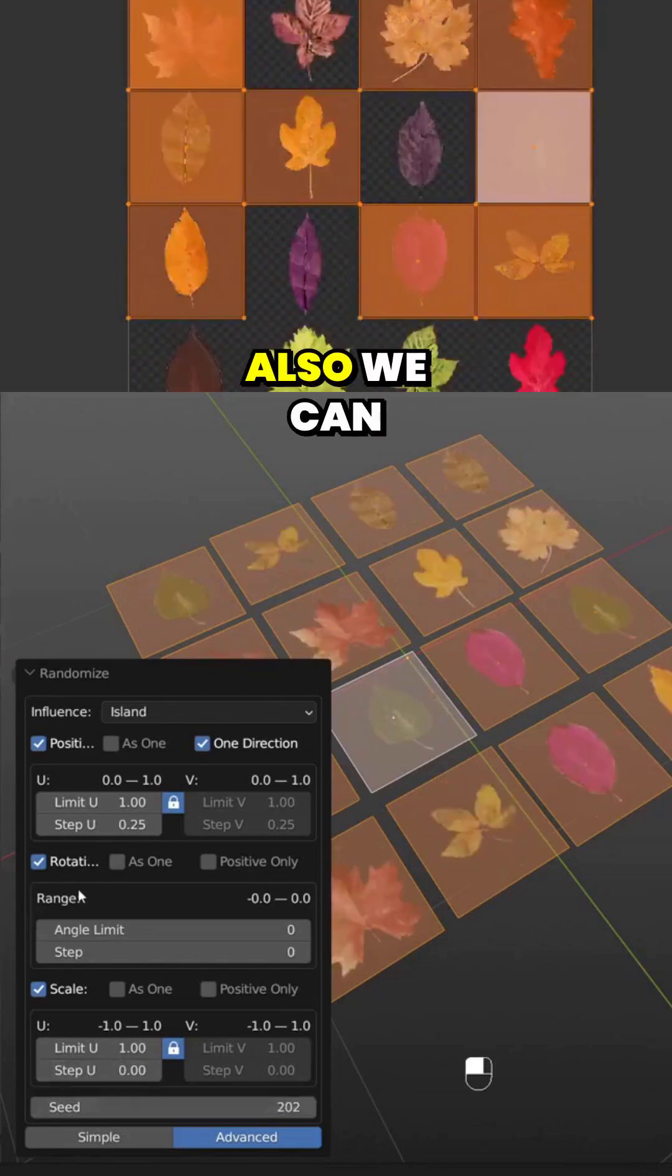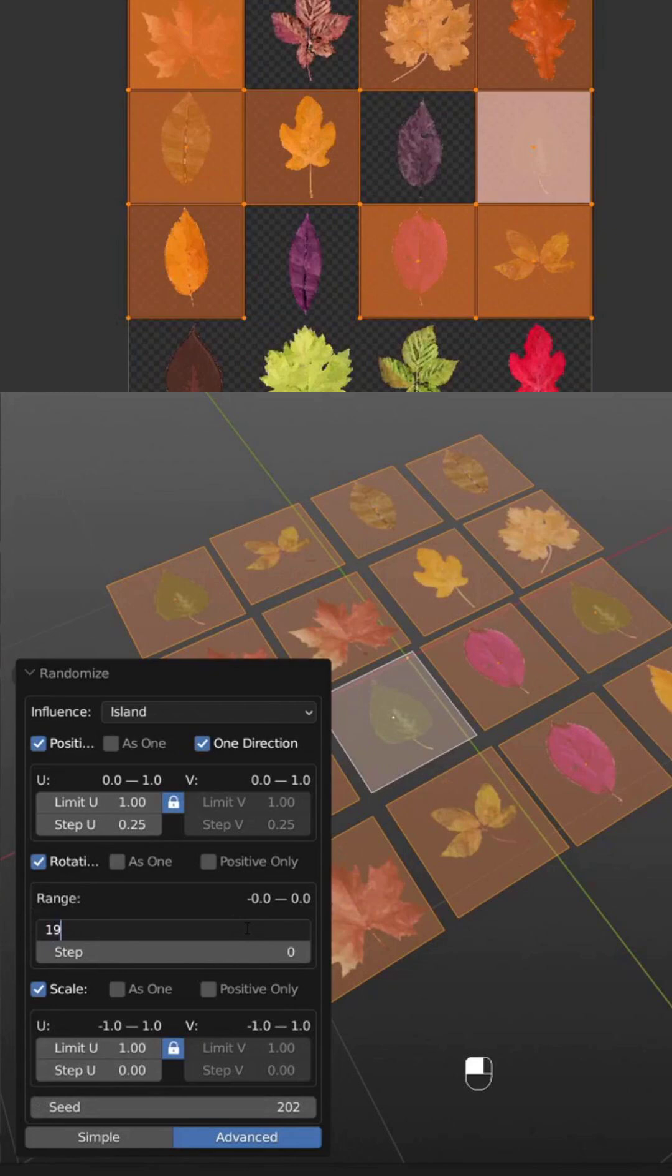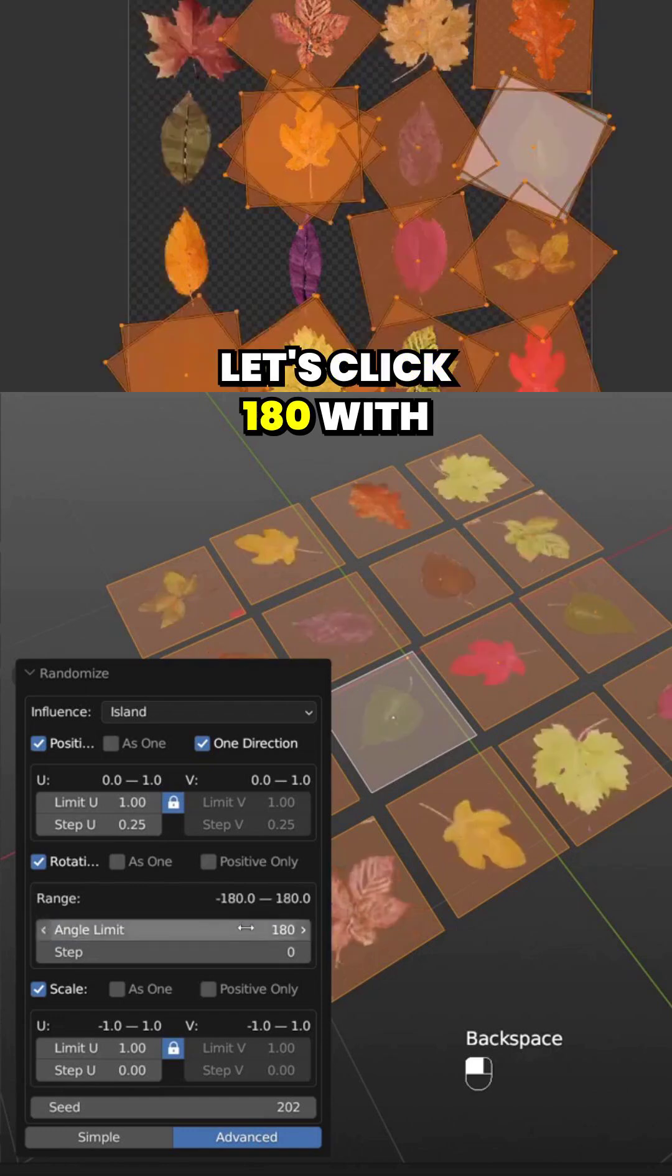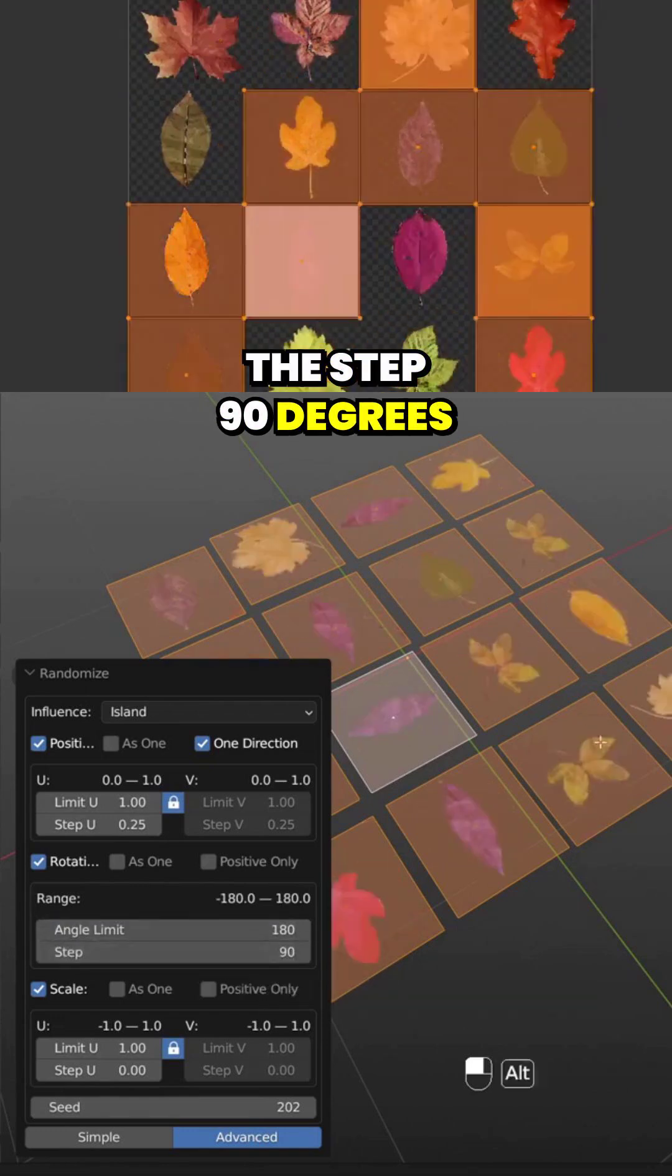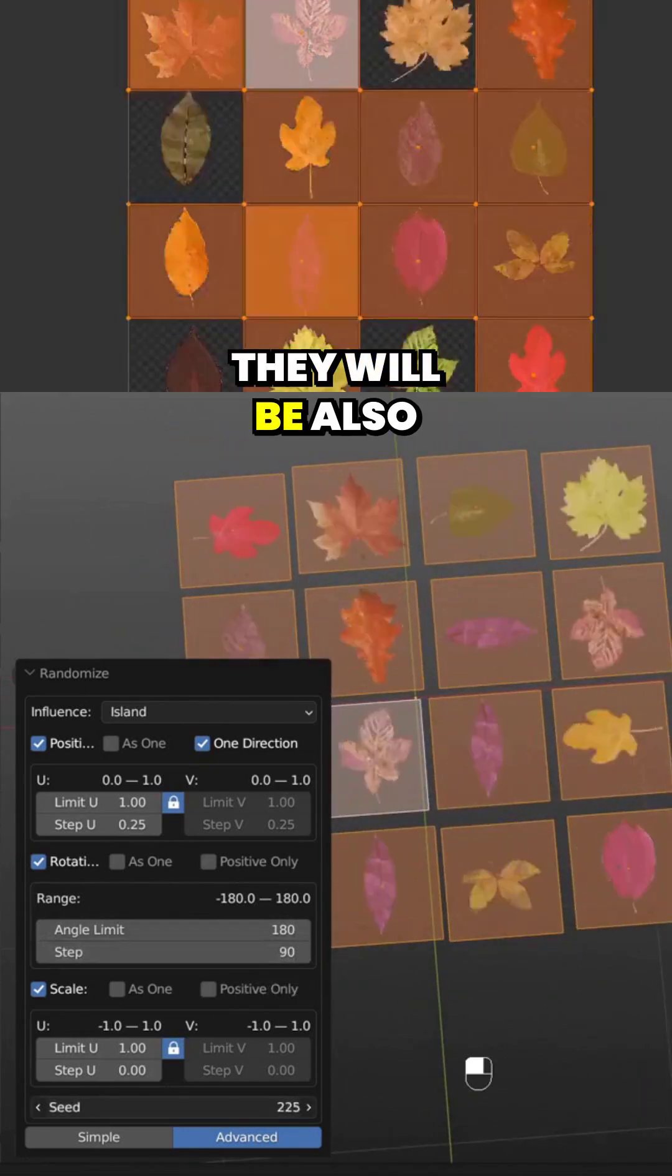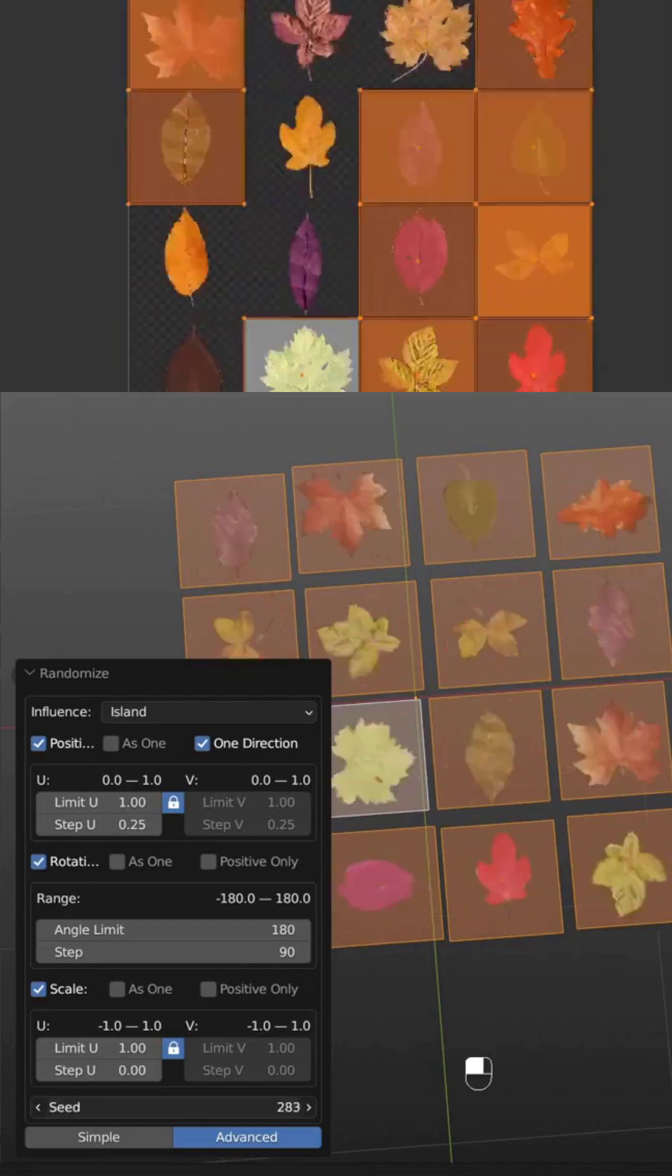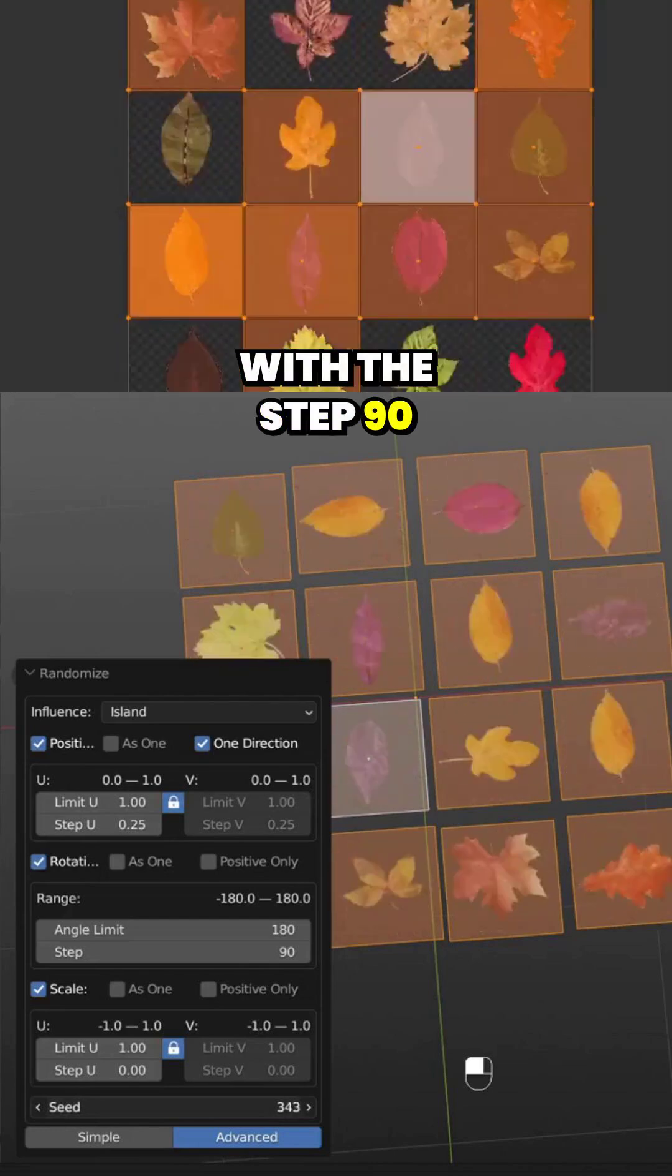We can make it more interesting. Let's set it to 180 with a step of 90 degrees, and we can see they will be randomly rotated in 90-degree increments.